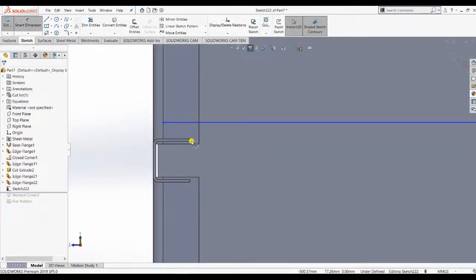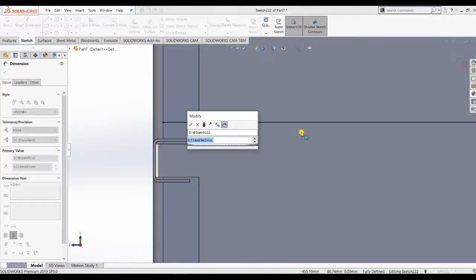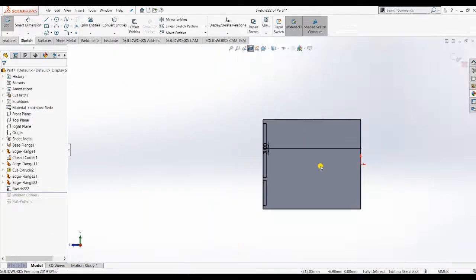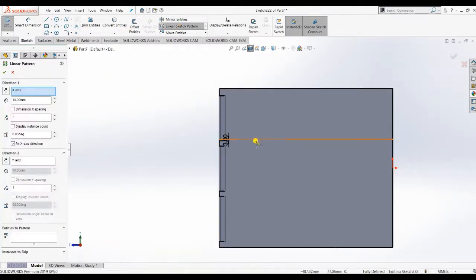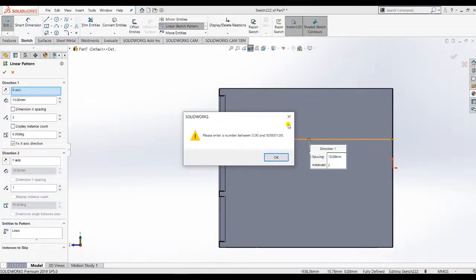After making this, give dimensions between the lines — I applied 3 mm. Since we have three drawers, we don't need to create these lines repeatedly. Instead, apply a Linear Sketch Pattern, which is very useful here.